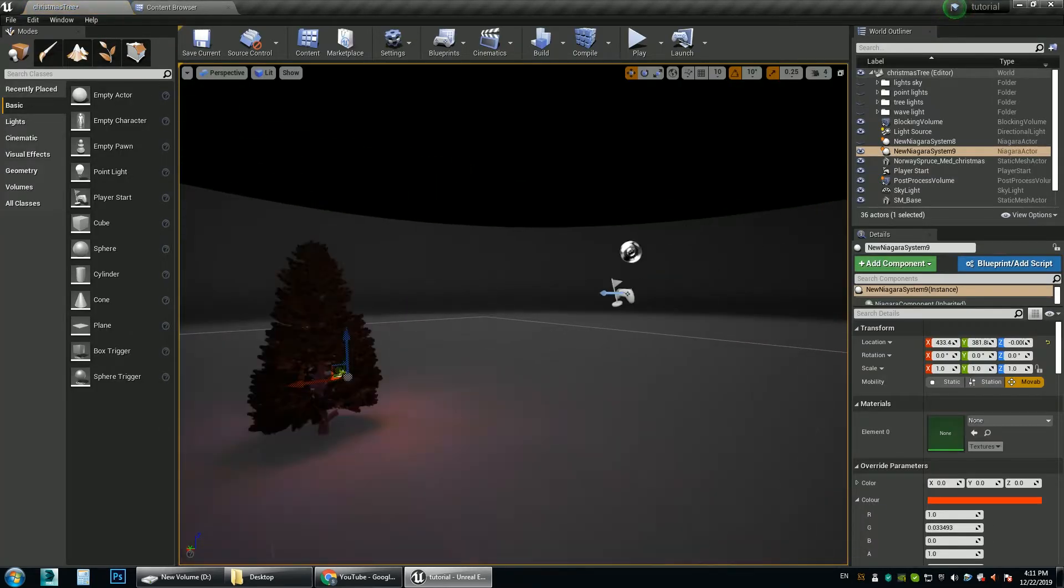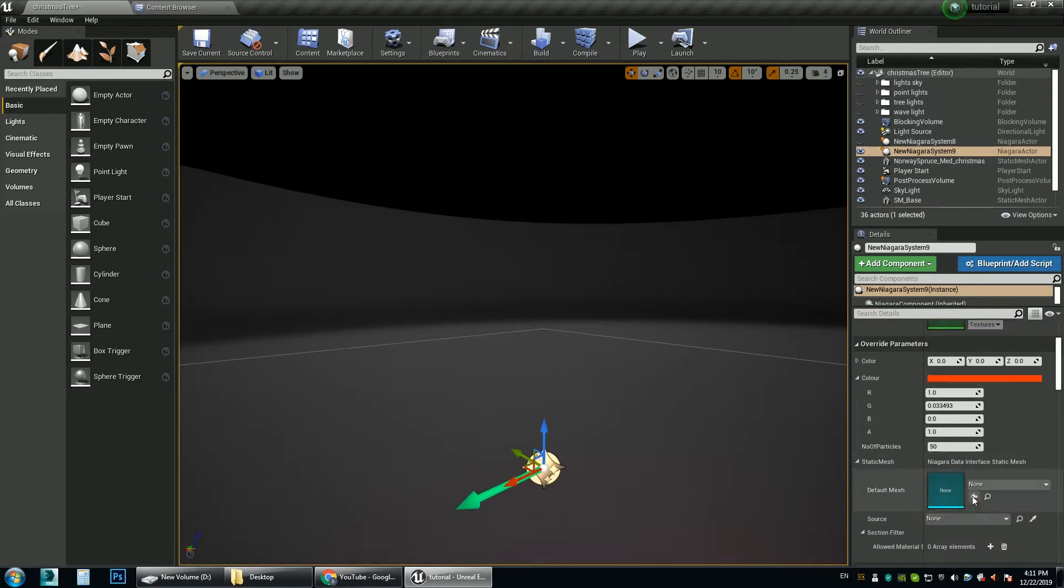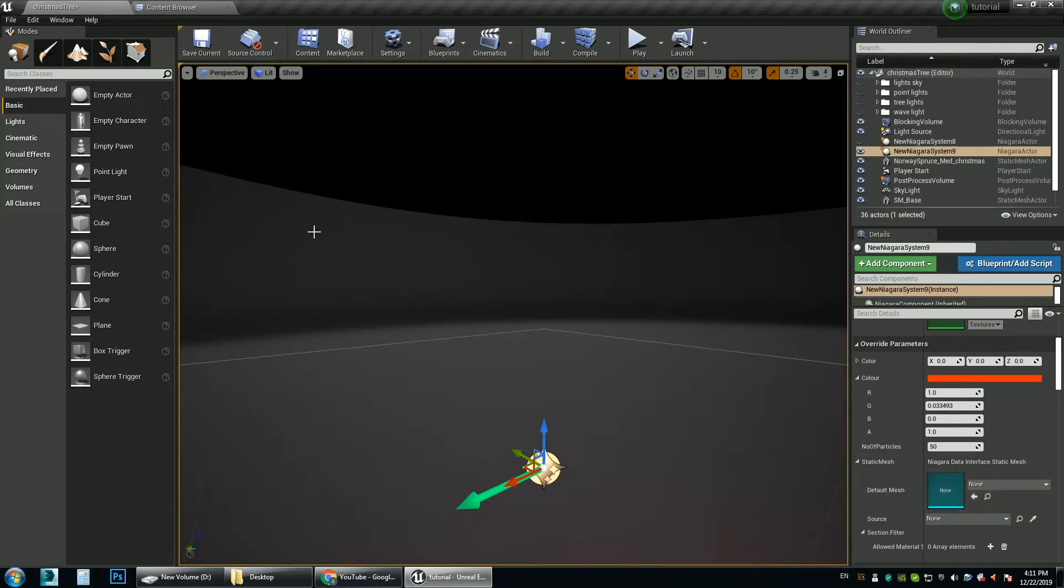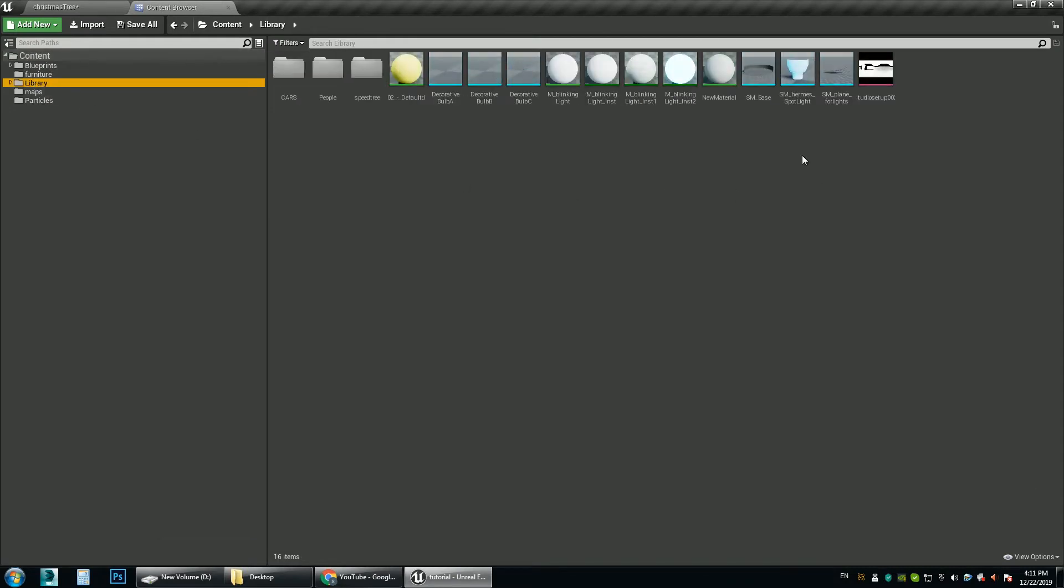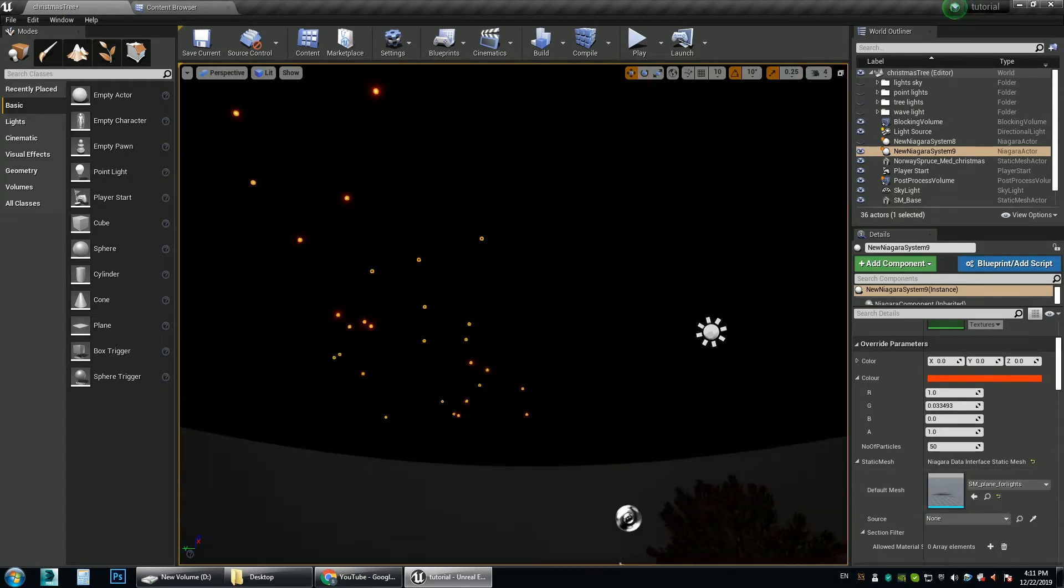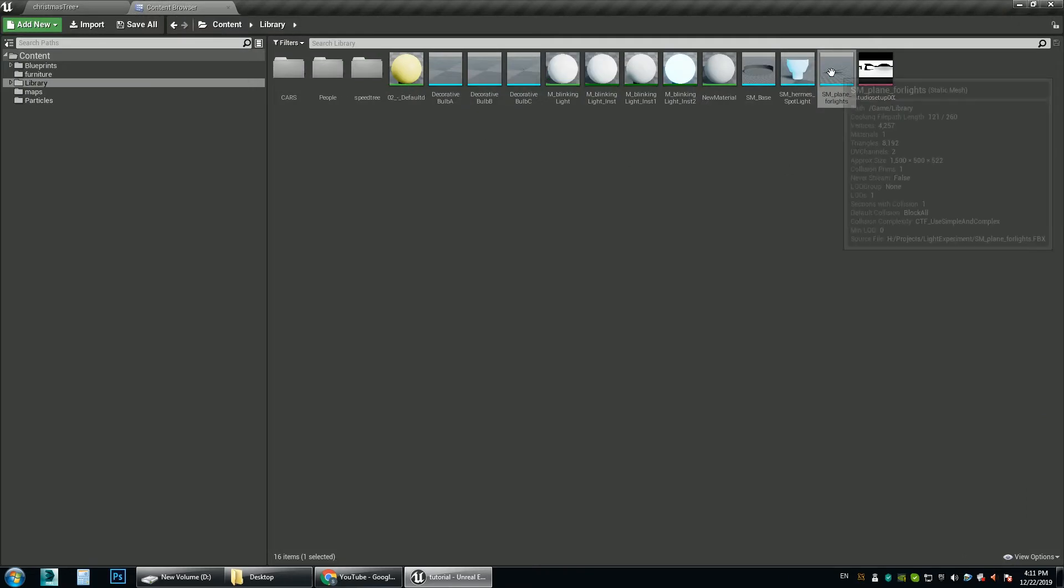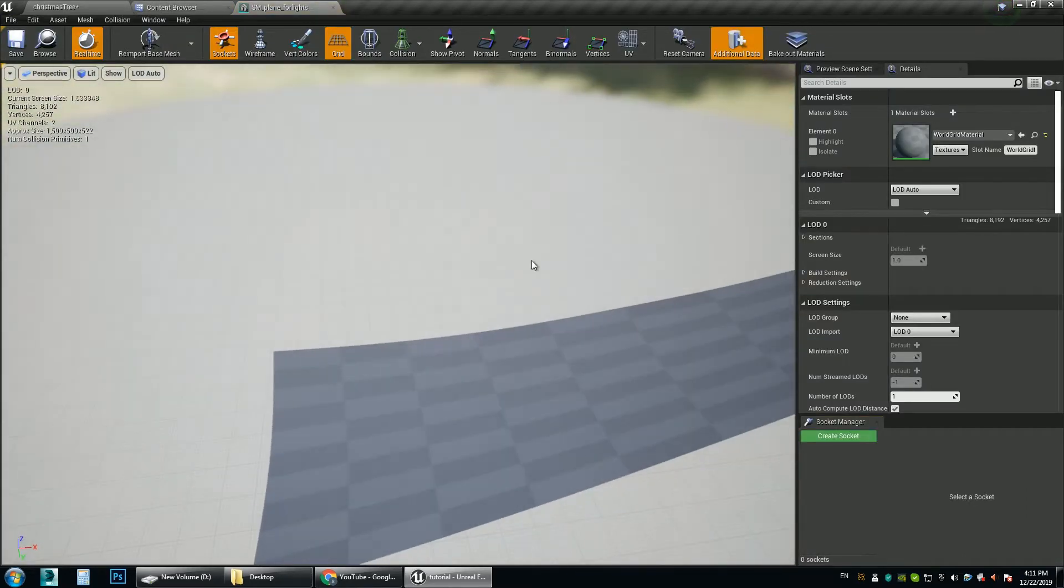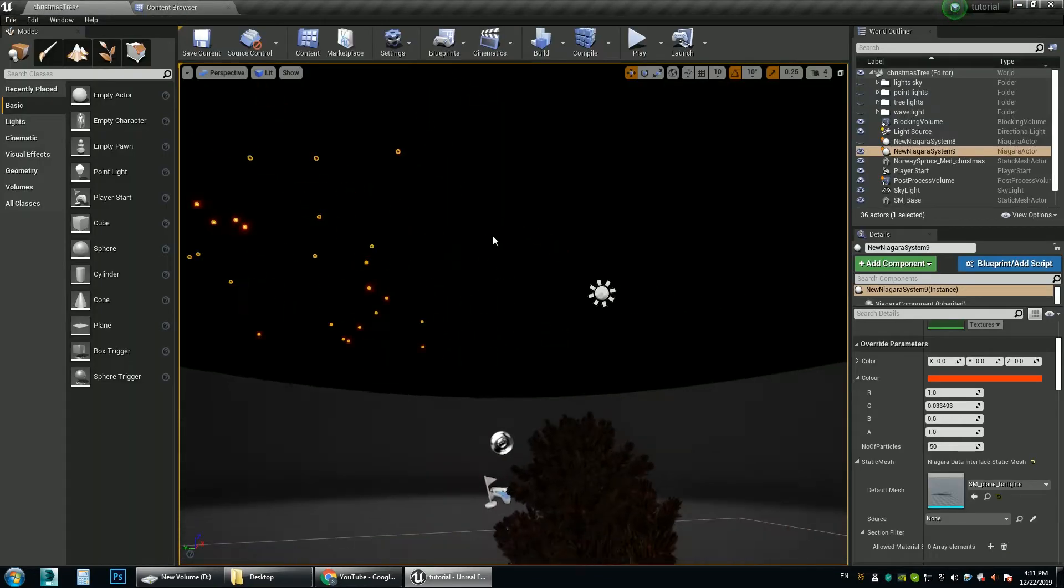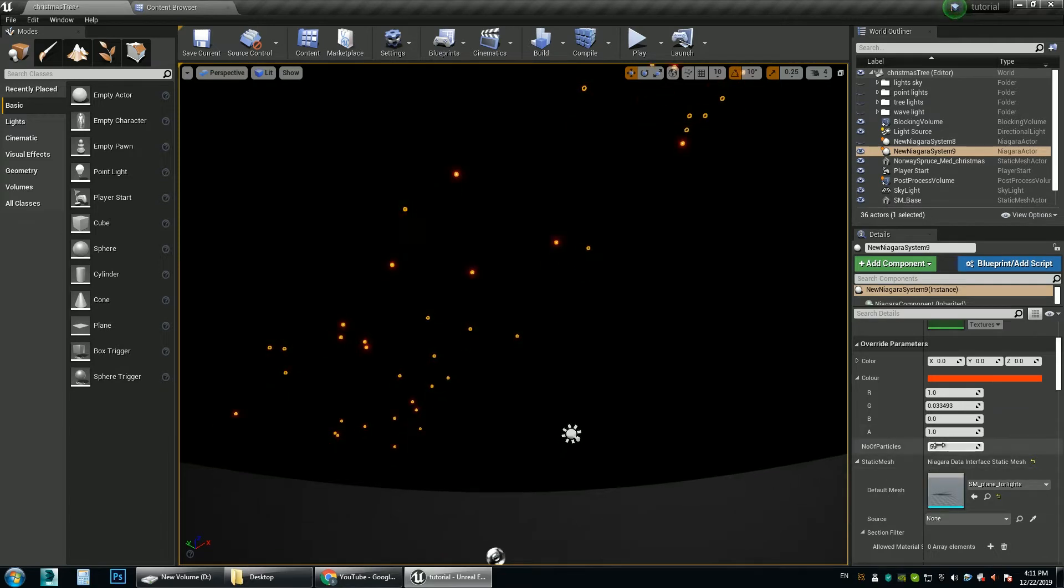And as you can see we need a static mesh to distribute the particles. Let's get a static mesh first. What do we have? We have this plane. Let's choose this one. As you can see it is placed light on the plane. So the shape of the plane is something like this. And this blueprint has placed light all over the surface of the plane.